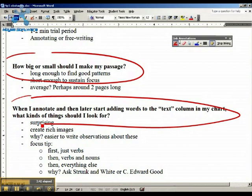Why? Strunk and White say: write with nouns and verbs, because they are the core of our sentences. They matter the most, they pack the most punch.